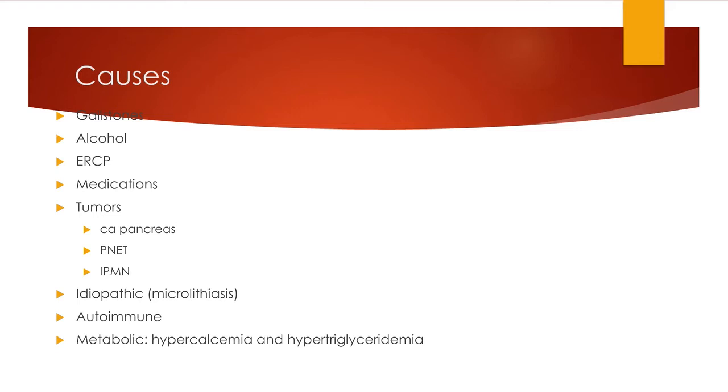So CA pancreas, pancreatic neuroendocrine tumors, and intraductal papillary mucinous neoplasms can be the cause that led to pancreatitis. We have to be aware of this, particularly if we see someone old and there are no stones in the gallbladder on ultrasound.